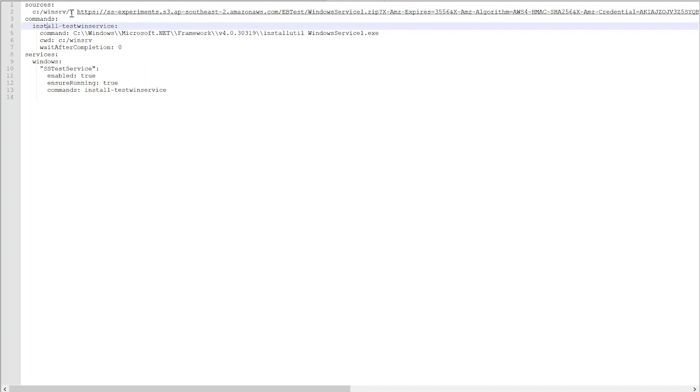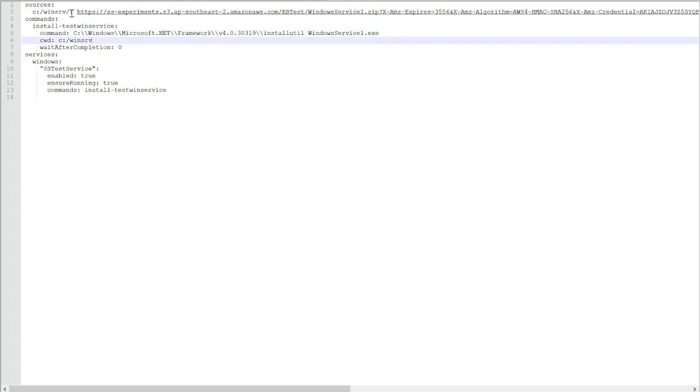Now, in the command section, as you can see, install test win service. This is the command install utility. This is how you would install the Windows service using install utility in Windows. Command working directory, C:\winsrv, where I put the binary package.